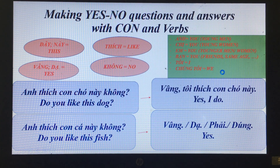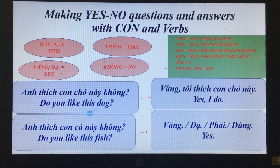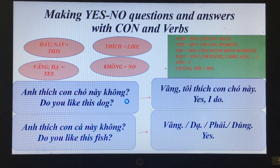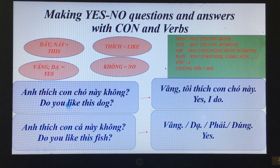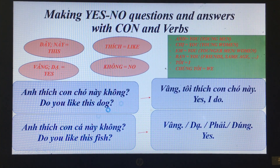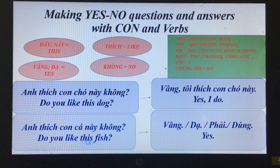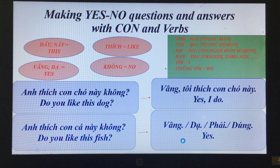'Anh thích con chó này không?' — Do you like this dog? 'Vâng, tôi thích con chó này.' — Yes, I do. 'Anh thích con cá này không?' — Do you like this fish? 'Vâng, dạ, phải, đúng.' — Yes.